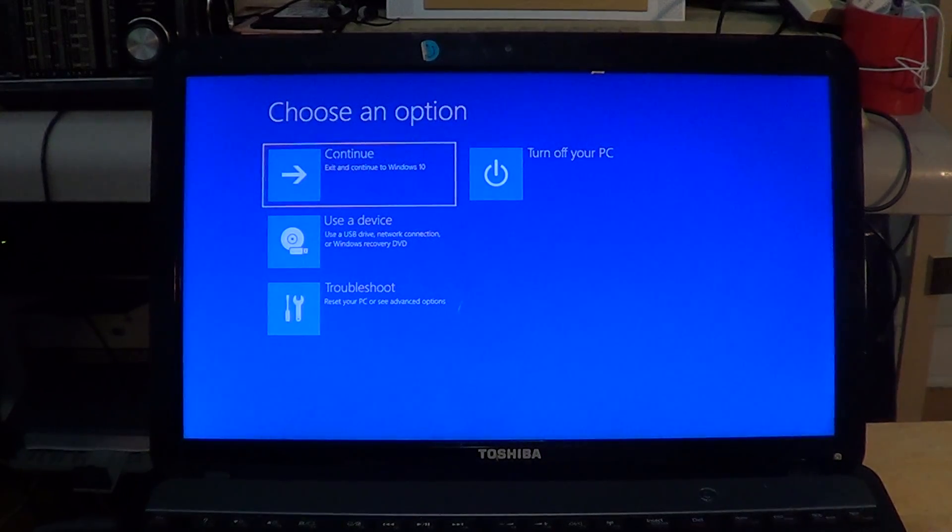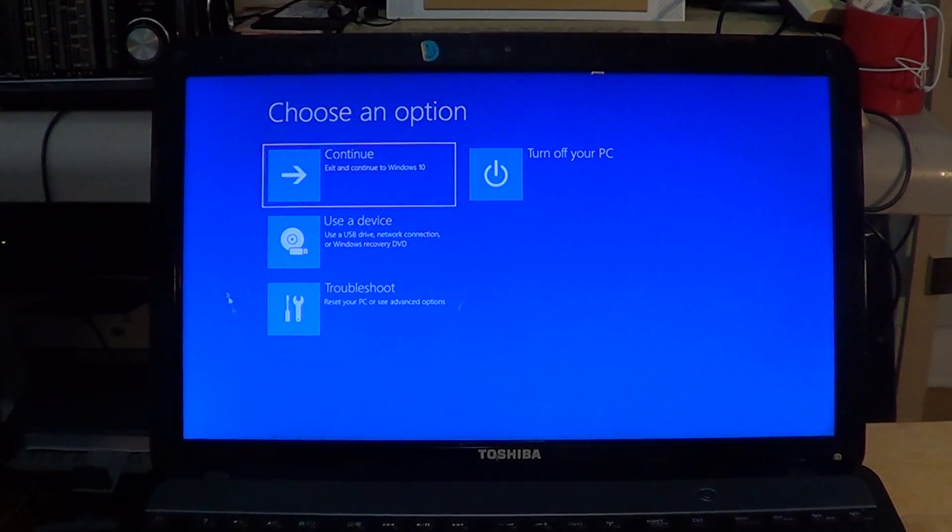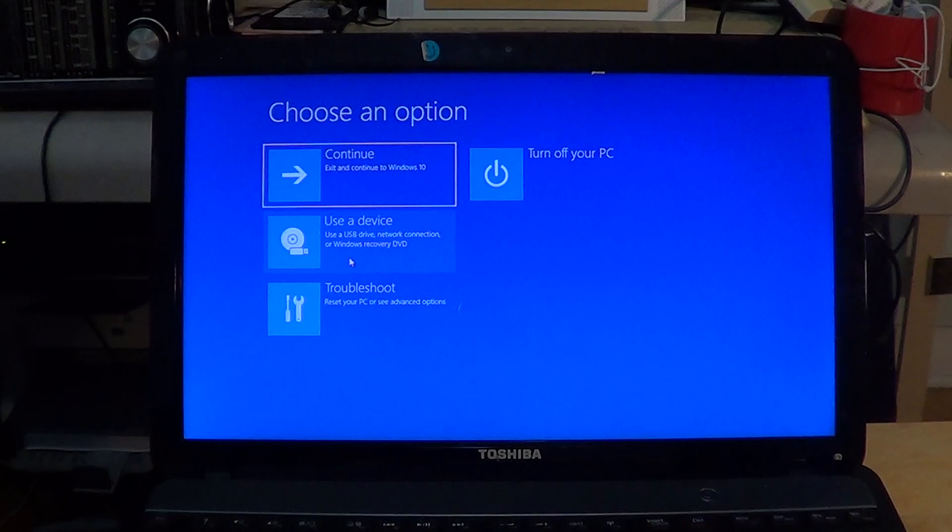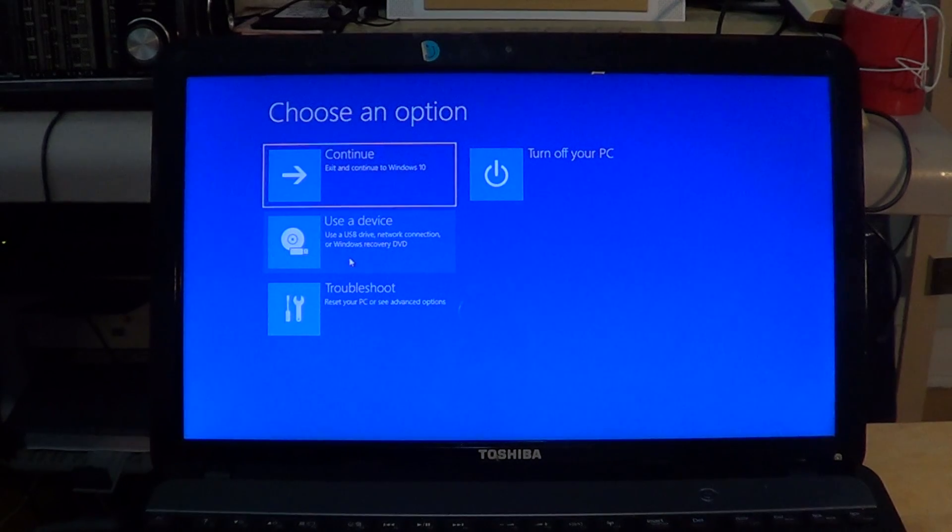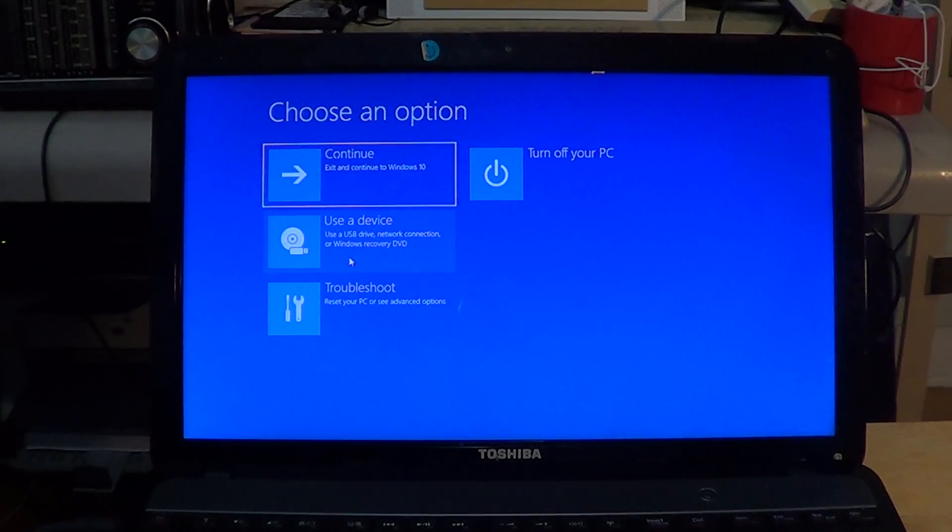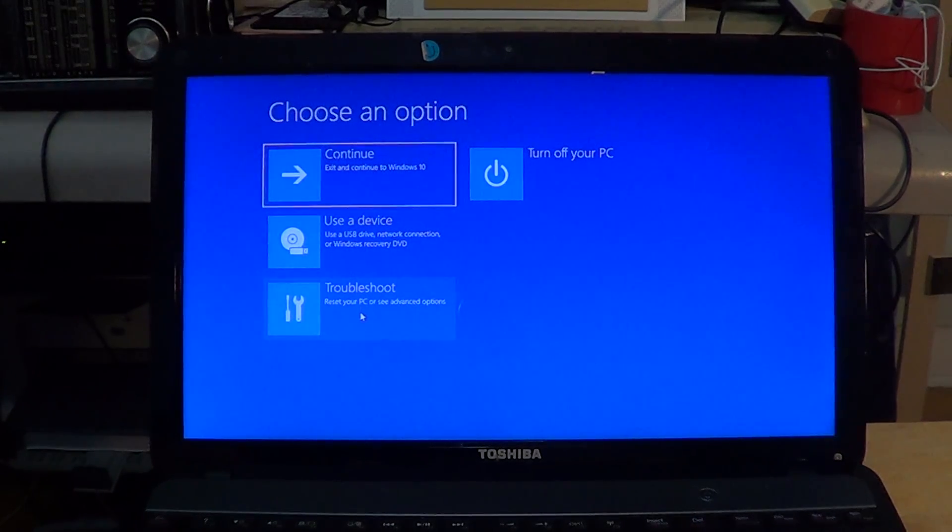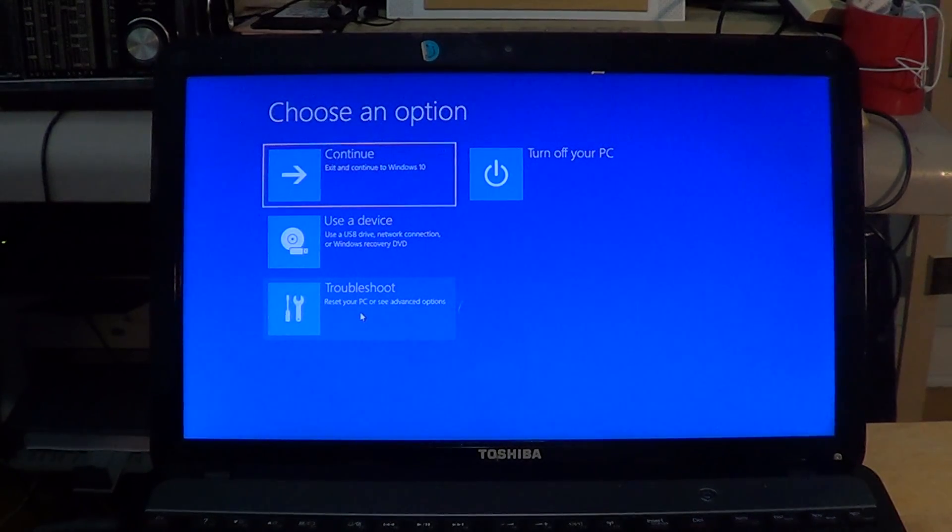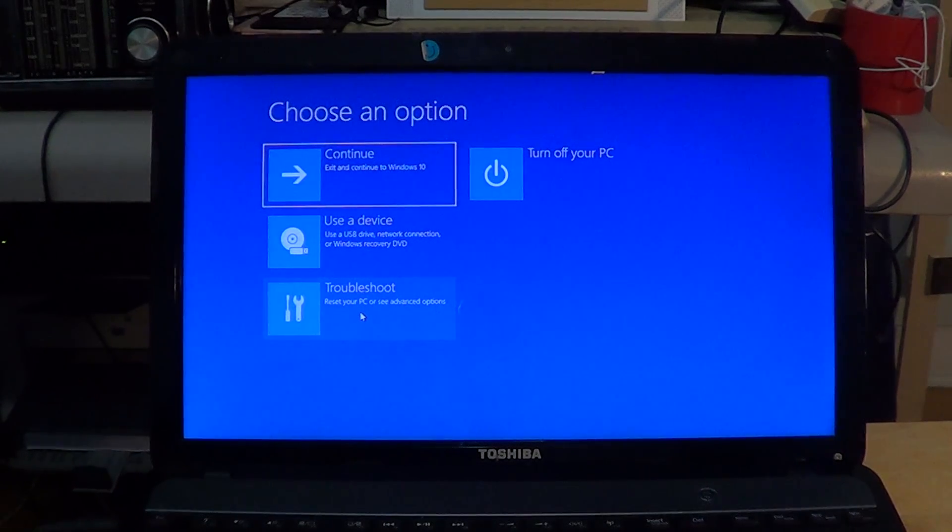You've got 'Continue,' which means you're rebooting on Windows 10. 'Use a device' means you'll be able to either boot from a DVD or USB thumb drive. 'Troubleshoot' lets you reset your PC or use advanced options, and of course 'Turn off the PC.'